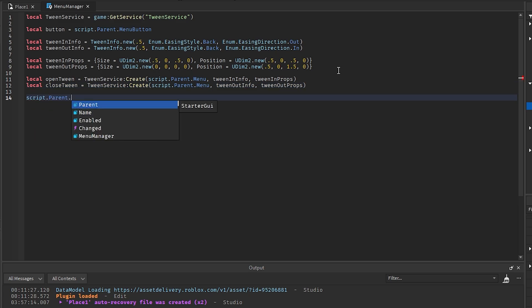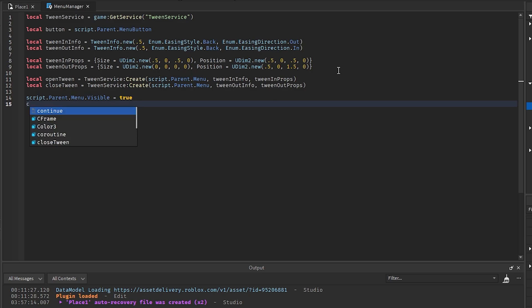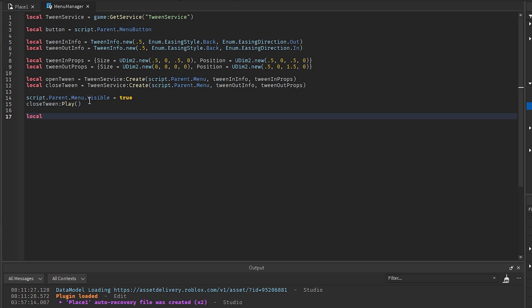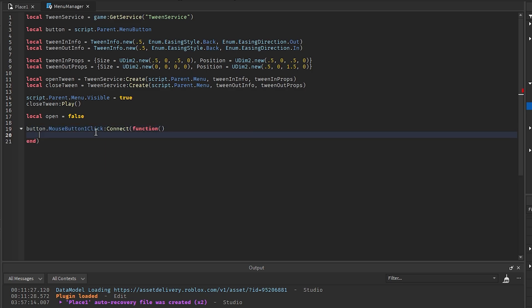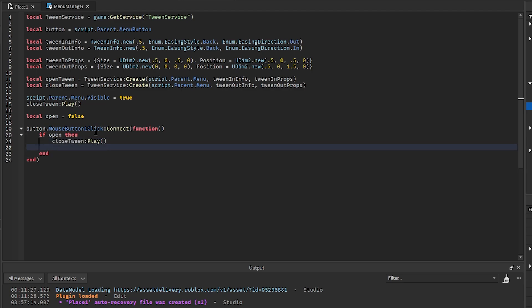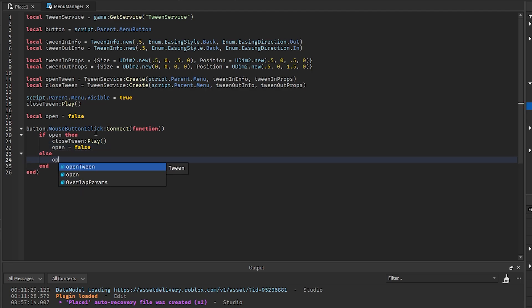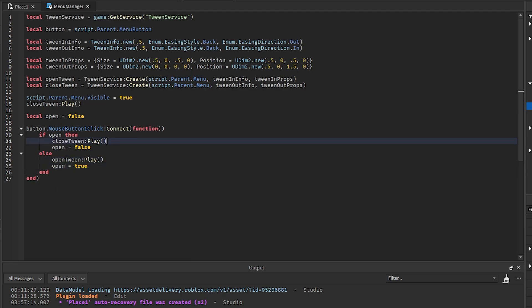Just to make sure the menu is actually visible when we're playing, we say `script.Parent.Menu.Visible = true`. Then we play the closed tween so the menu is for sure closed whenever we start playing. I'm going to create a variable `local open = false` to keep track of whether the menu is open or not. Then `button.MouseButton1Click:Connect(function()` — if `open` then `closeTween:Play()`, `open = false`, else `openTween:Play()`, `open = true`. That should be it for the script.